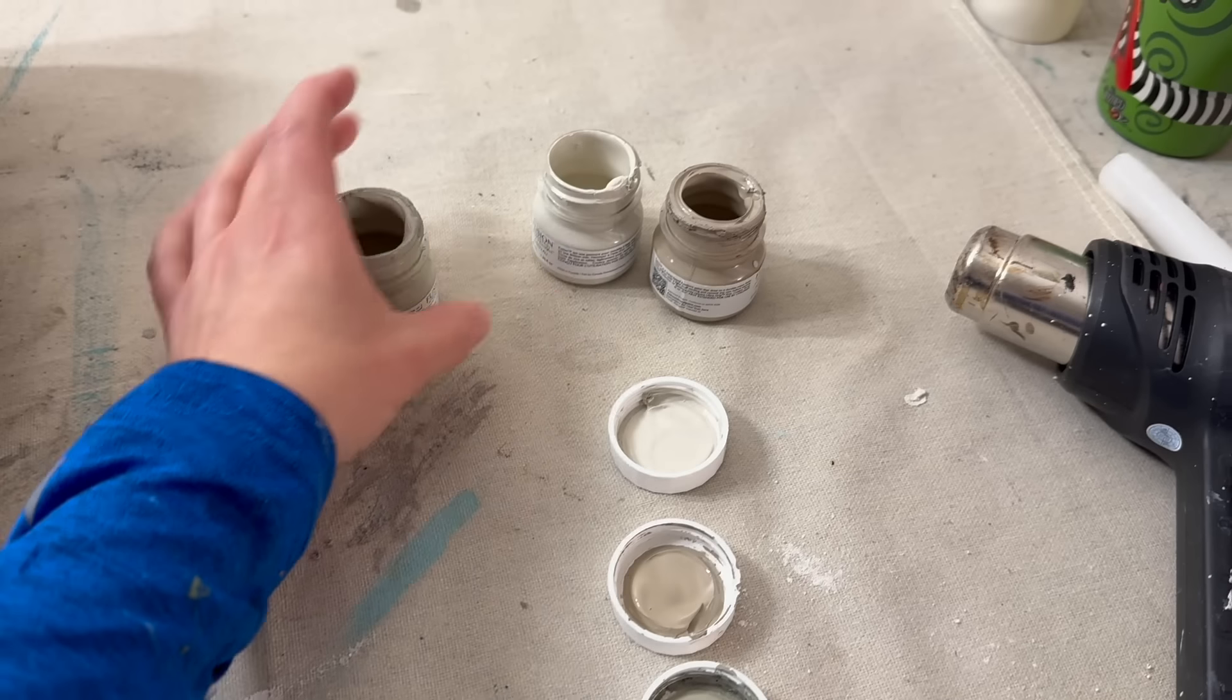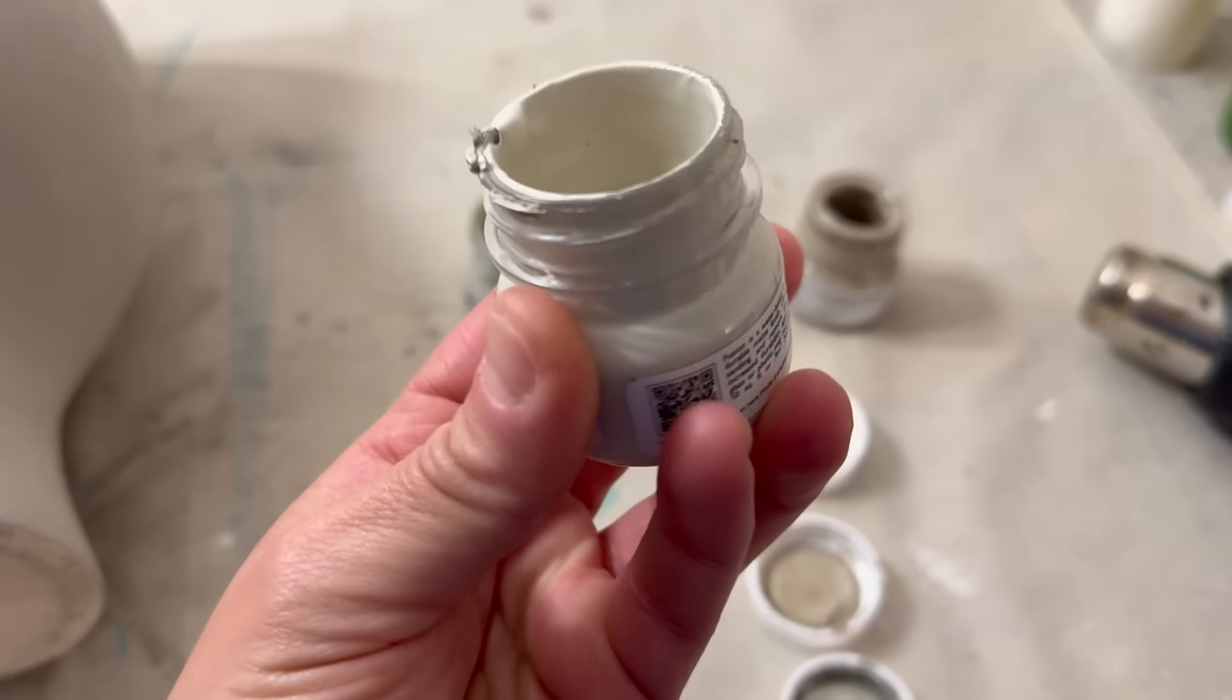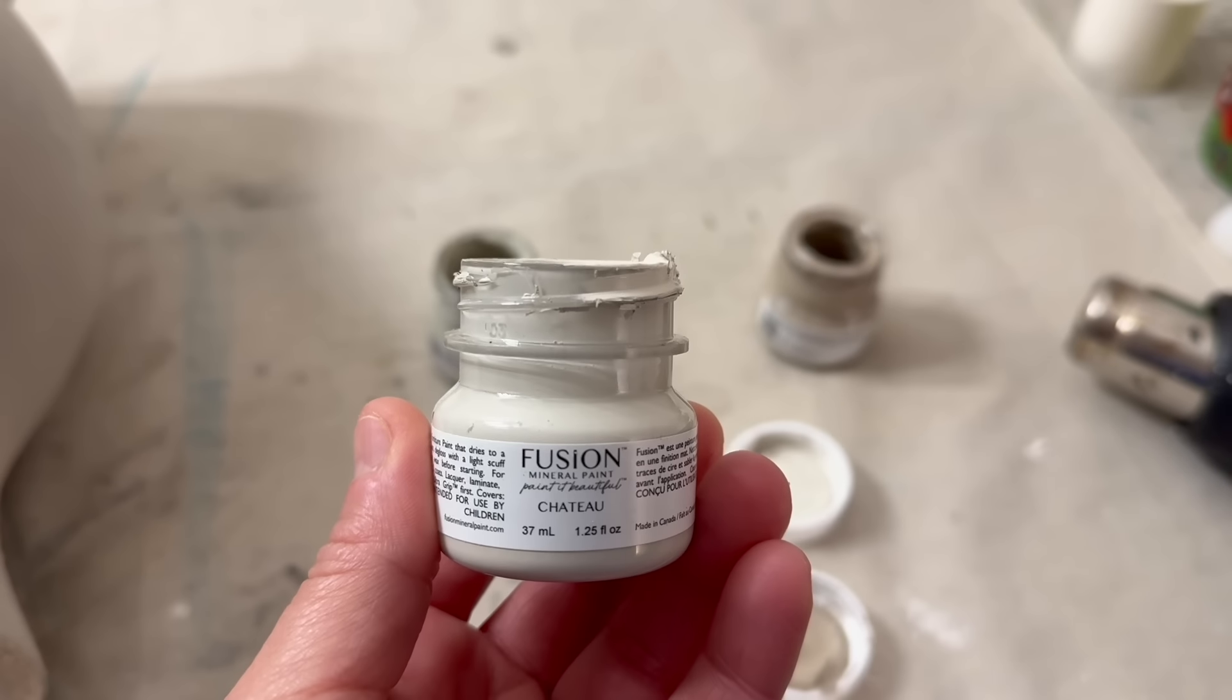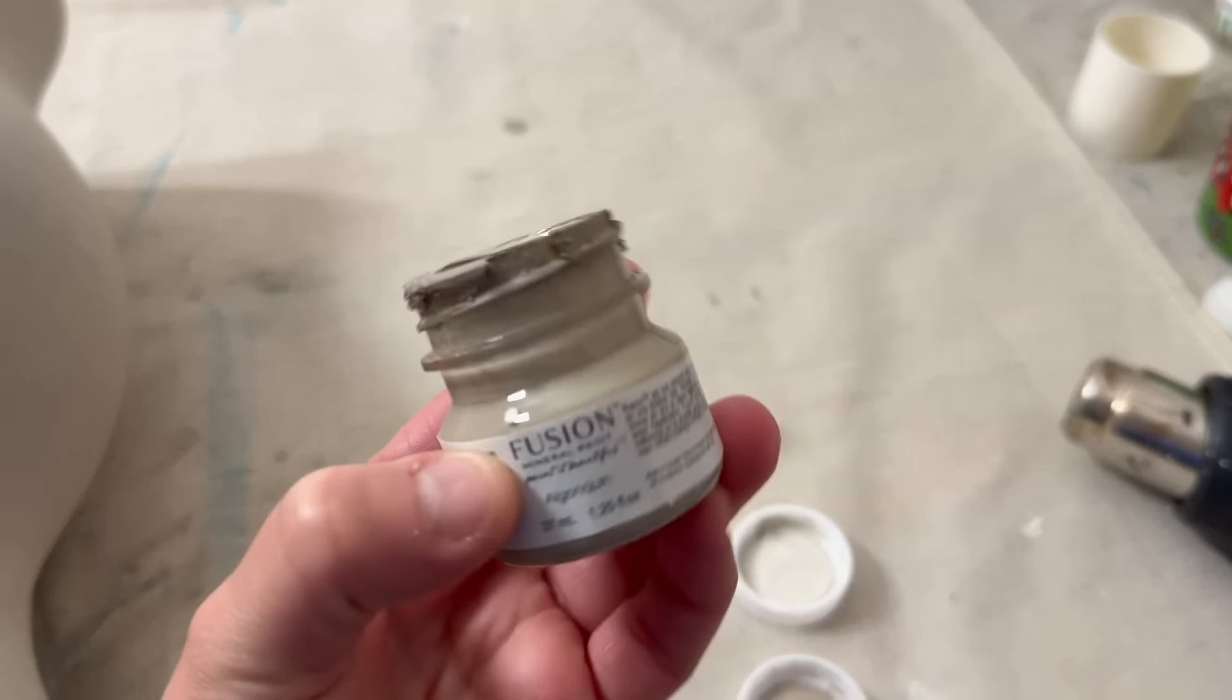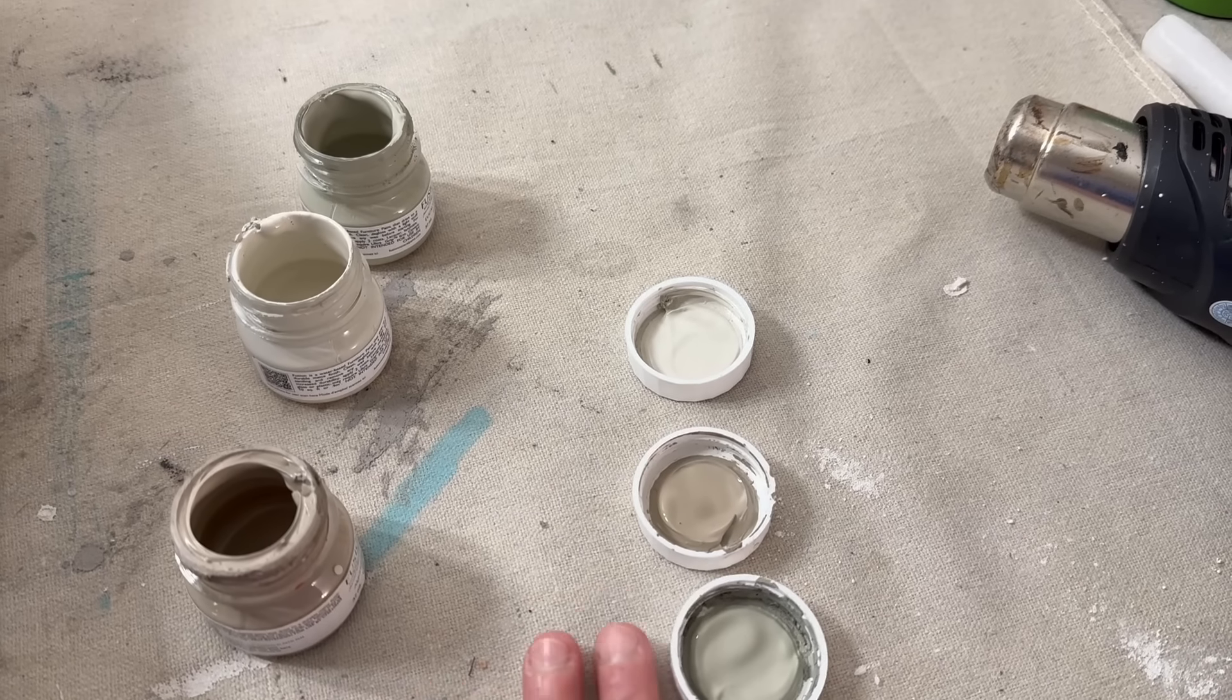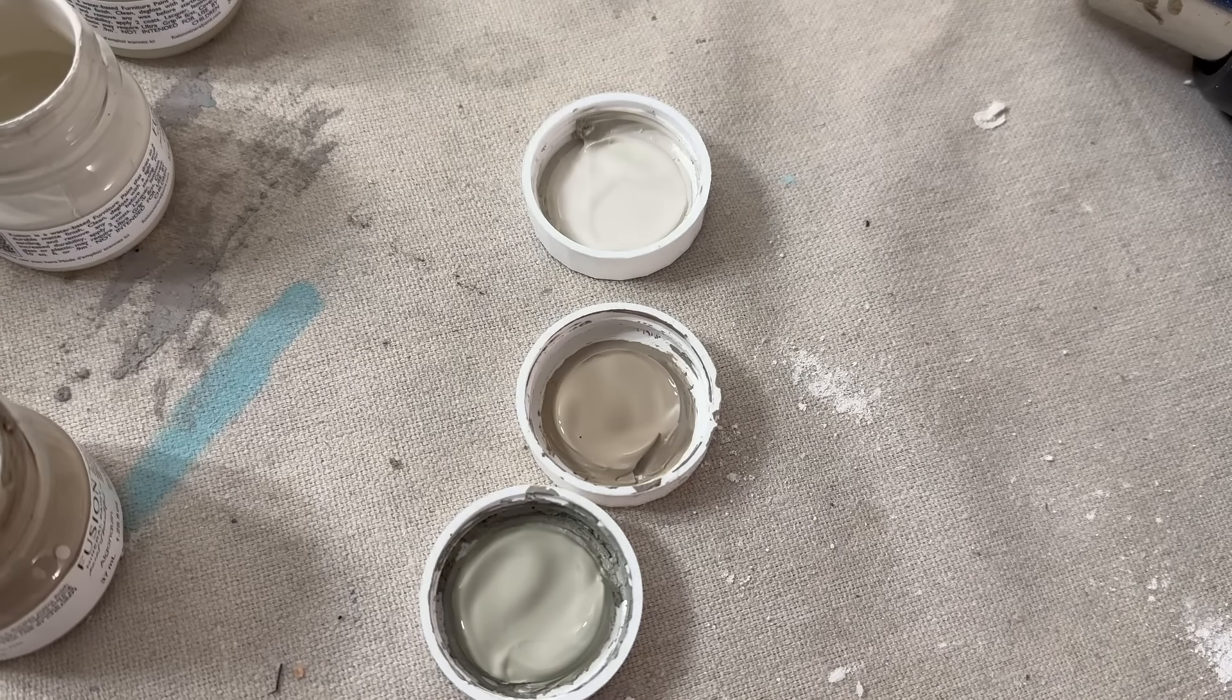Now that that's dry, I'm going to be taking a few colors from Fusion Mineral Paint. These are the all-in-one paints. I've chosen Chateau, Eucalyptus, and Algonquin. I will say that I also added in Wood Wick while I was working on these projects.